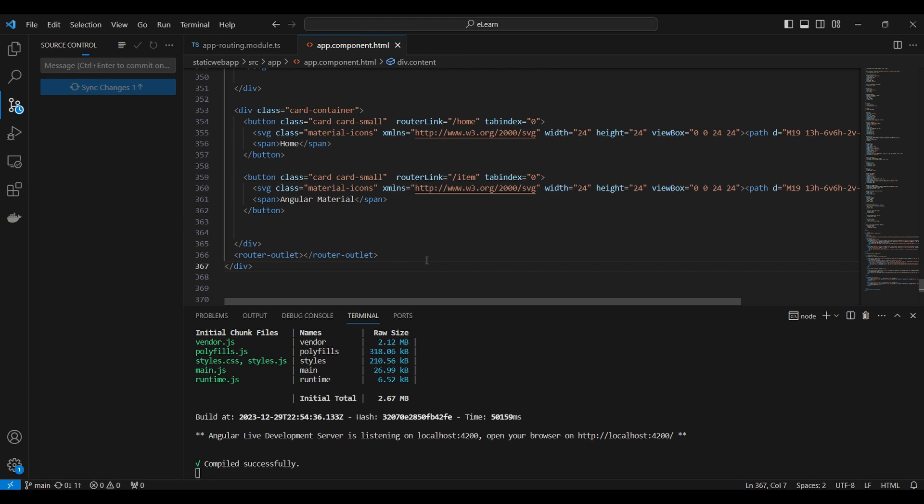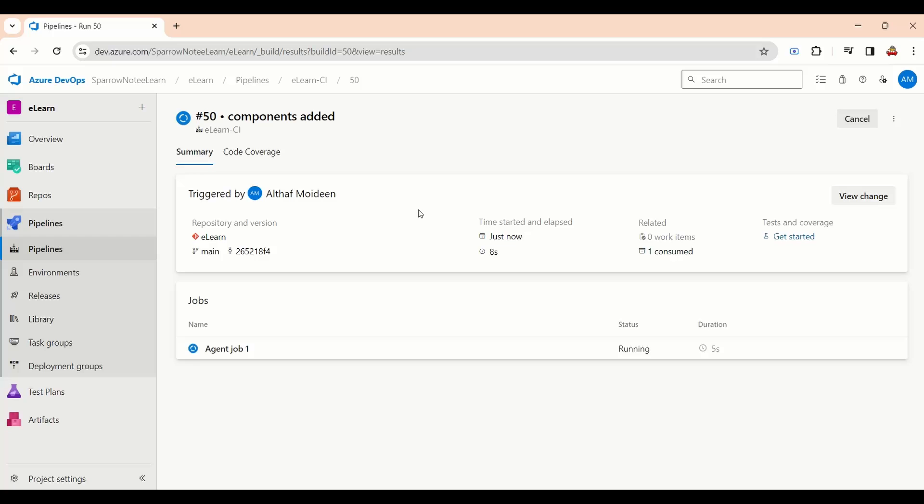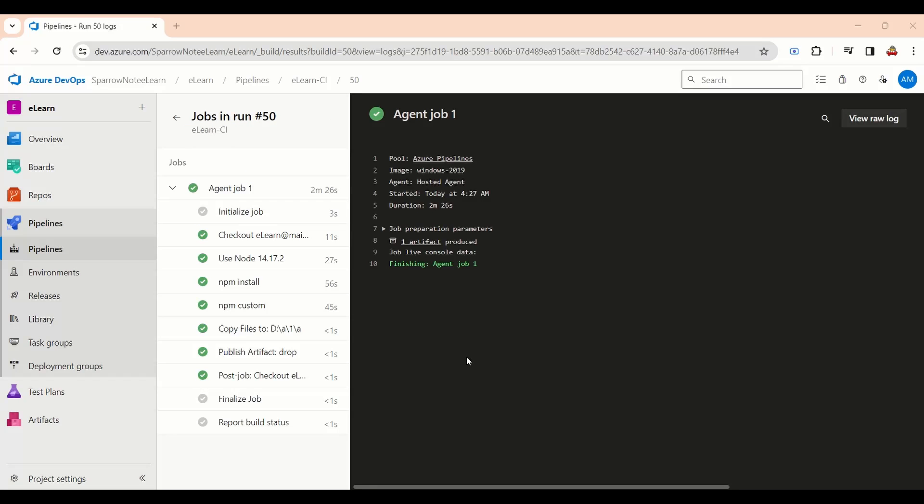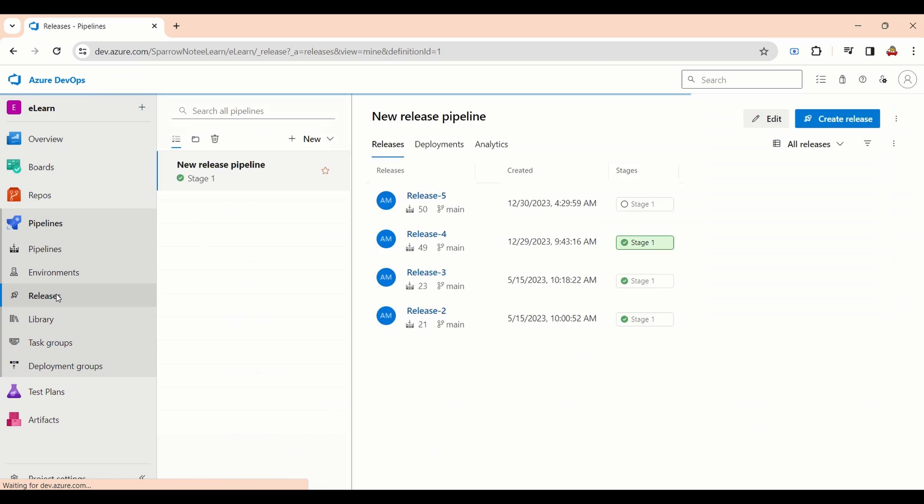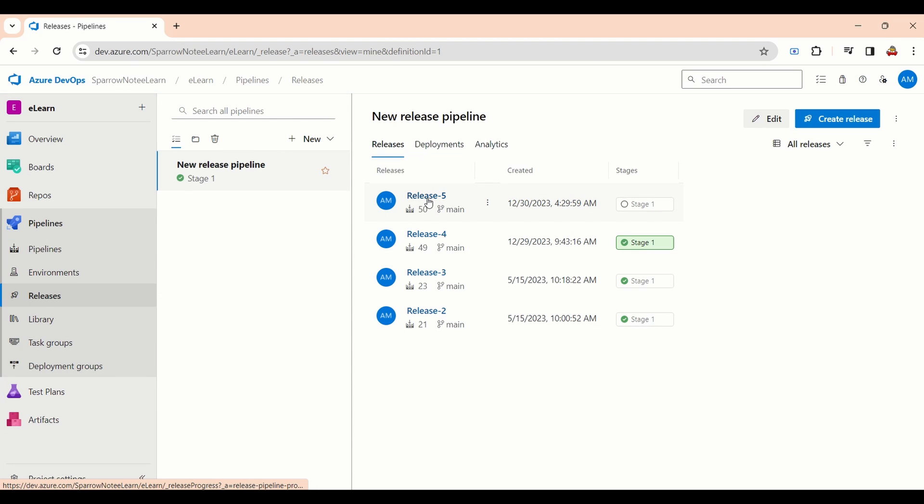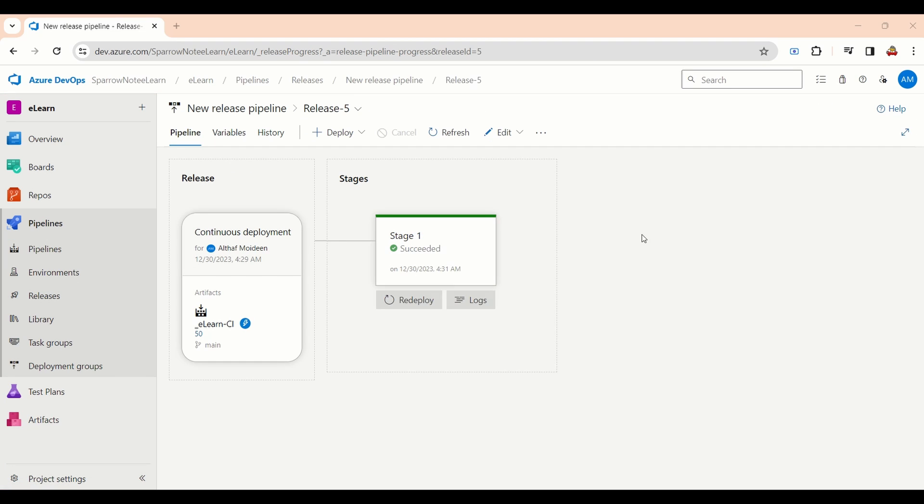Now the changes are pushed into git repository. We will check the Azure DevOps for build and deployment. Build pipeline is running. Build is completed. We will check for the release pipeline. Deployment also completed.